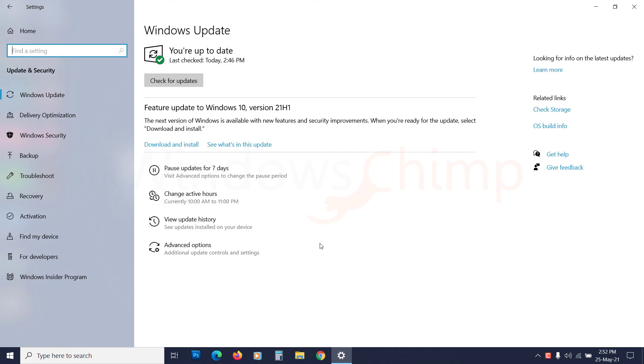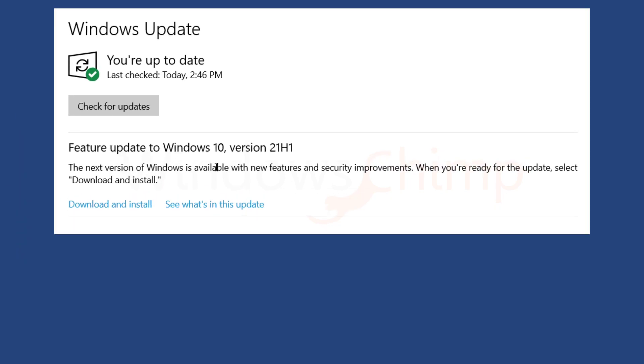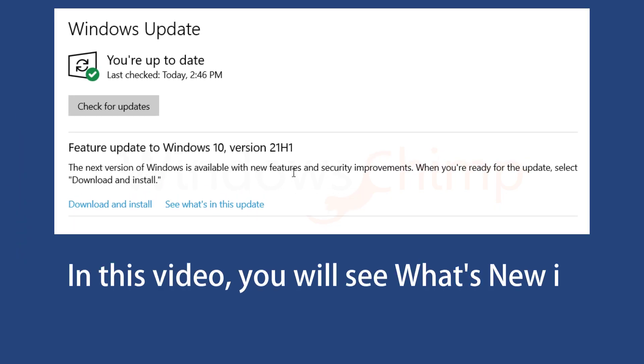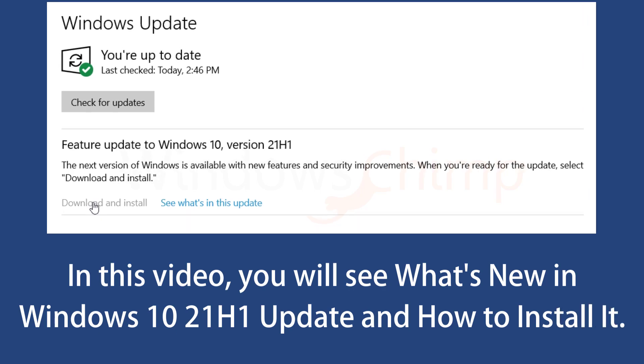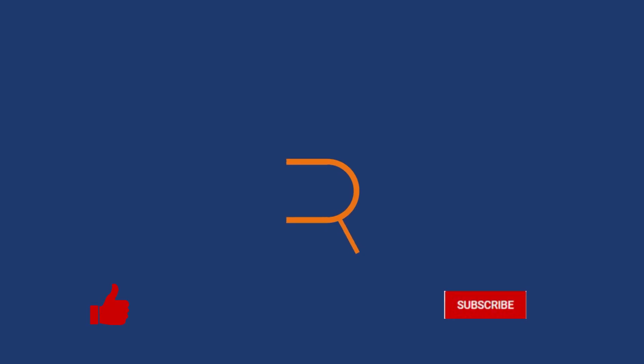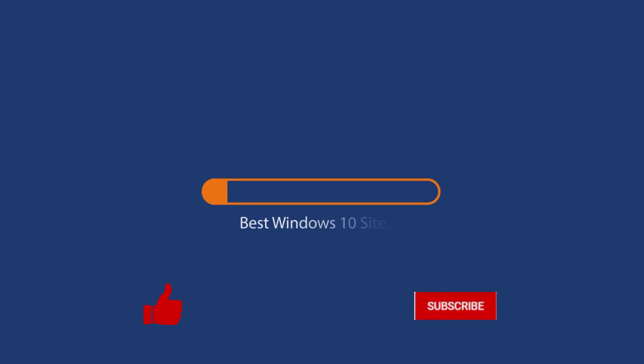Microsoft recently started rolling out one of the biggest feature updates for 2021. In this video, you will see what's new in the Windows 10 21H1 update and how to install it. Before we start this detailed guide, press the like button and subscribe to our channel in case you forget later.